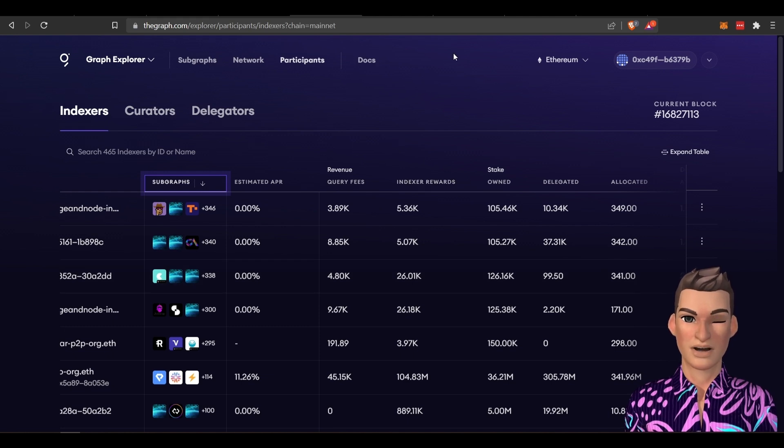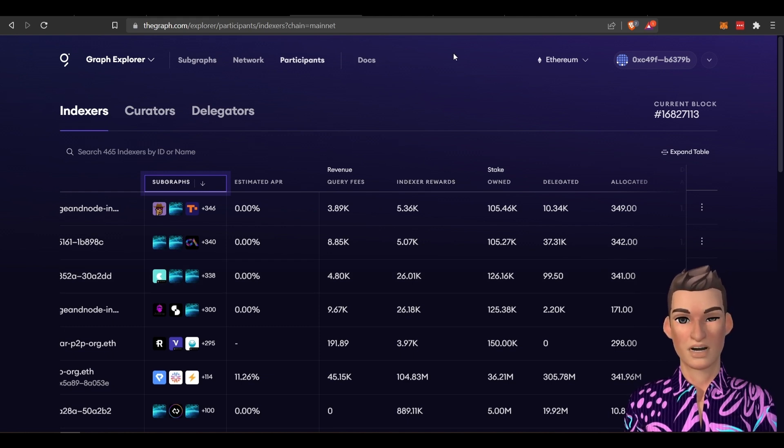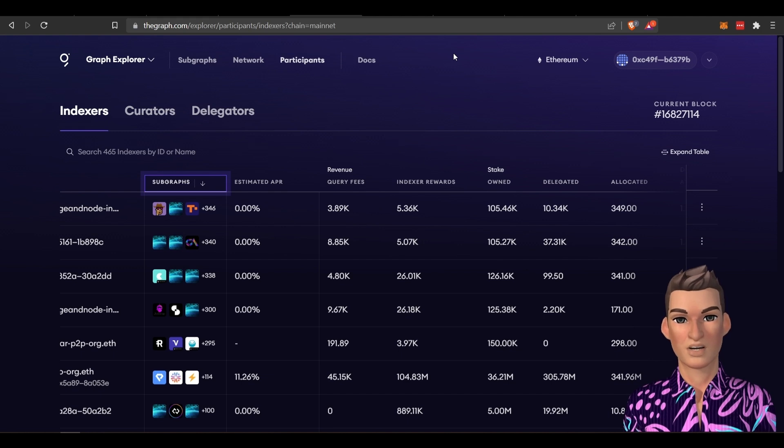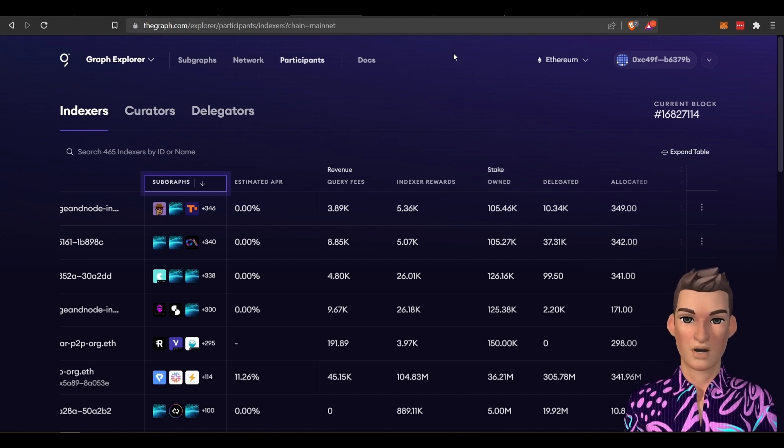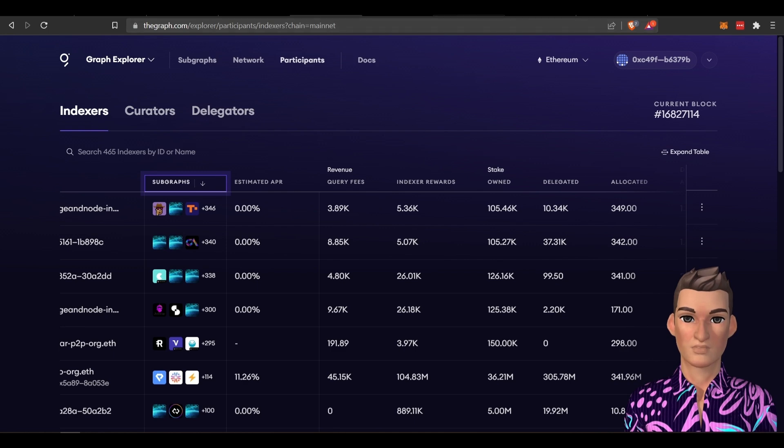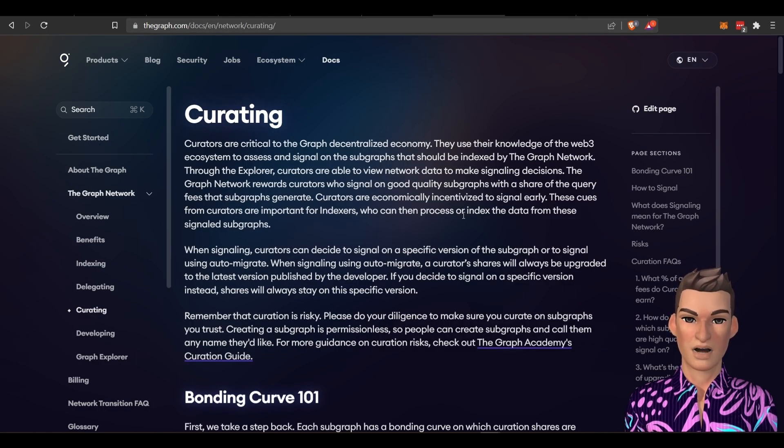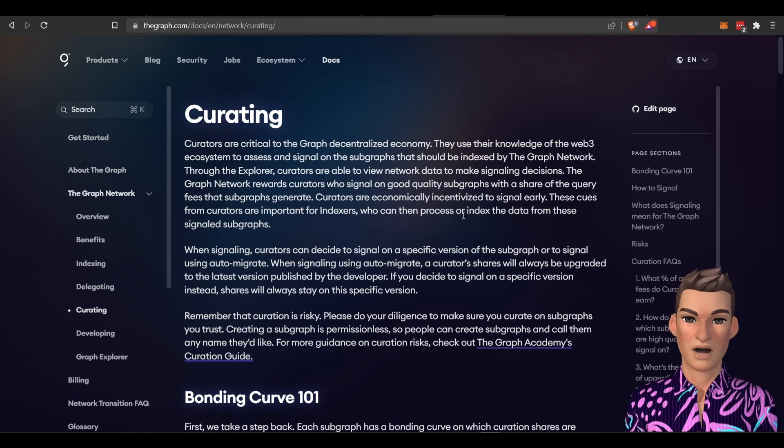All right, so the next way and if you're new and you're happy with what you see here, you're like, okay, I'm good to go delegate. You could probably drop off, but there are a few other ways to make money and I'm not going to go too far into this, but you can curate.